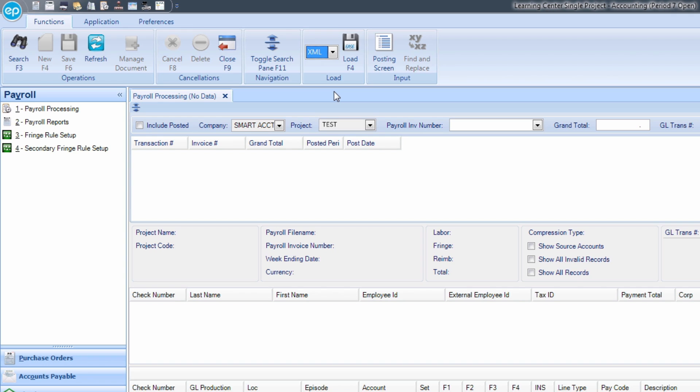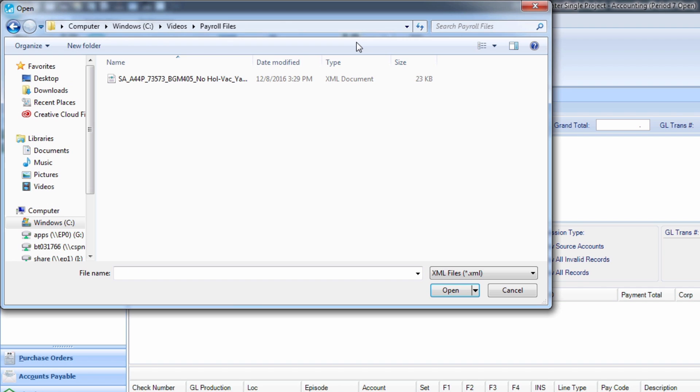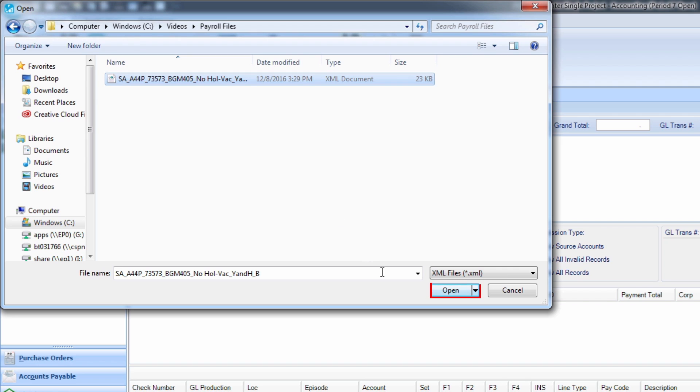Click the Load icon, or press F4 on your keyboard. The open screen will appear. Navigate to your payroll file. Select the file and click Open.